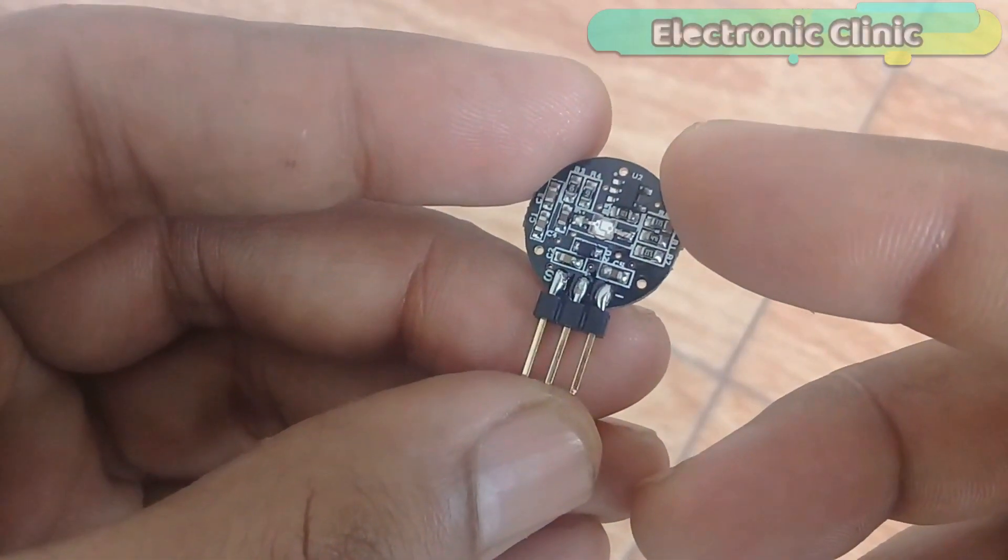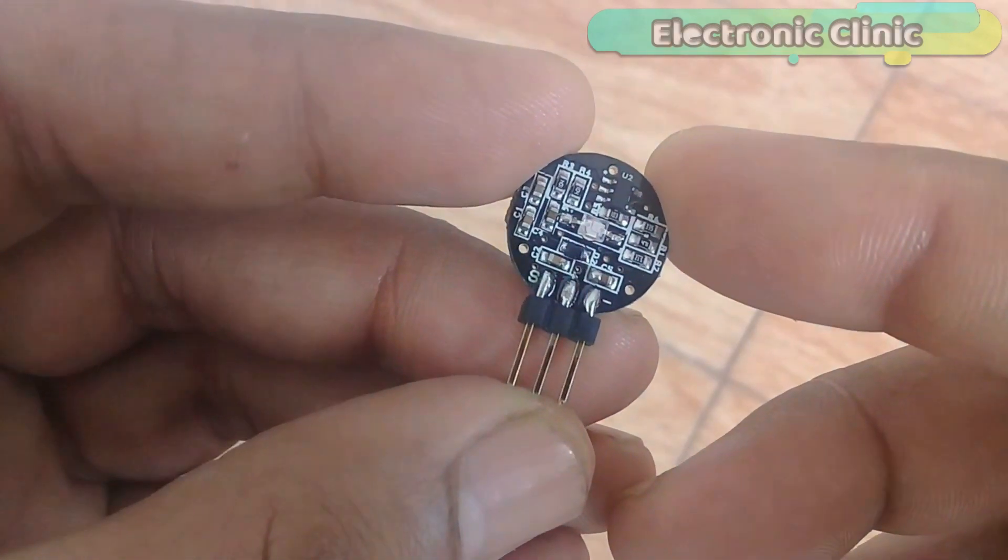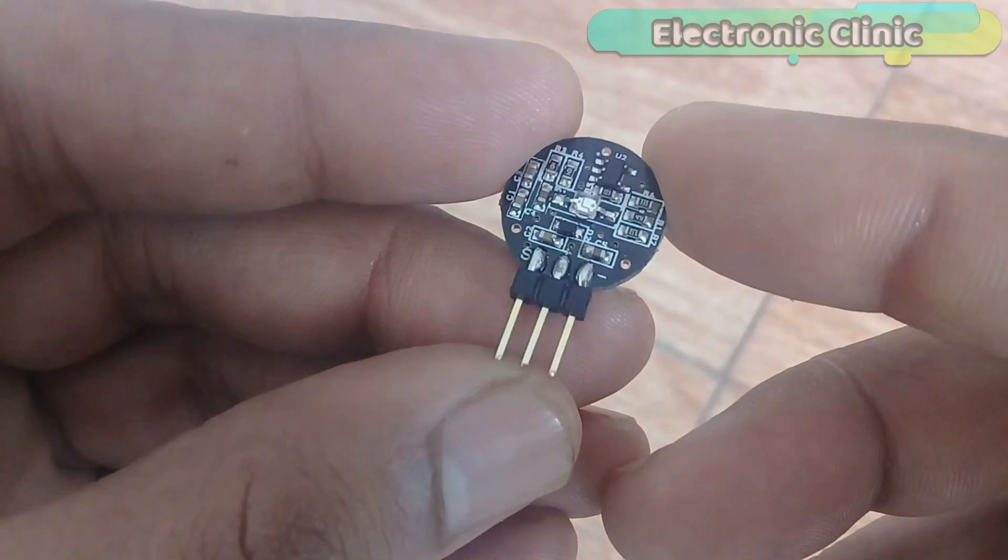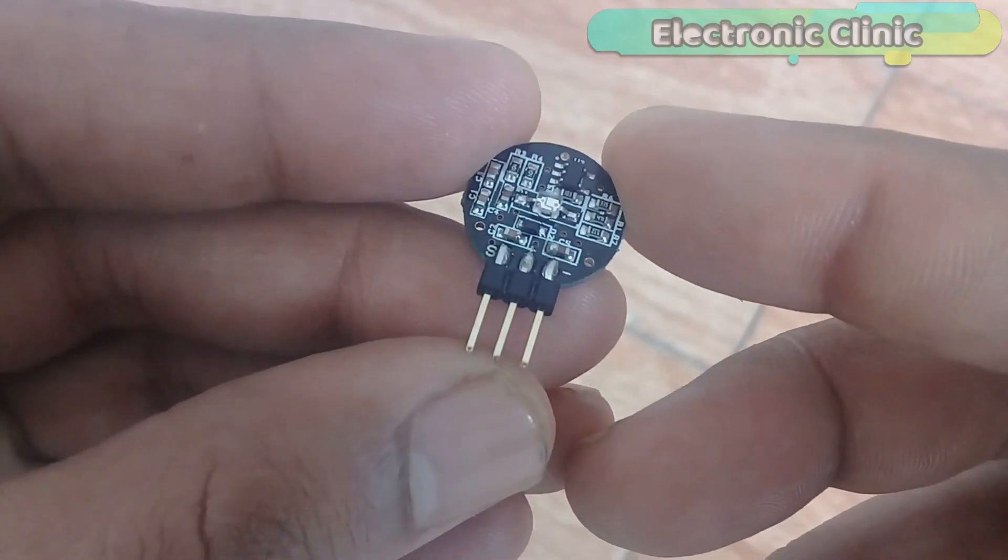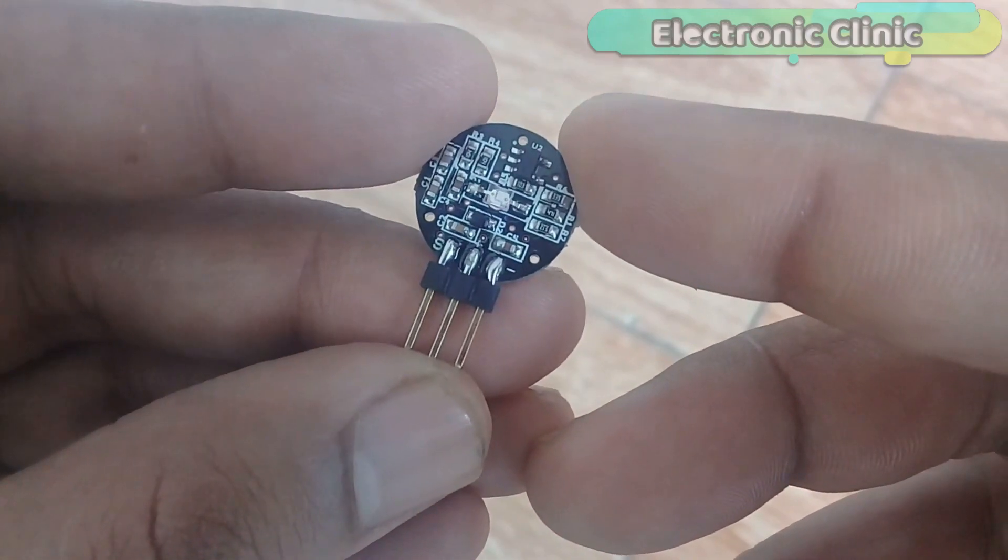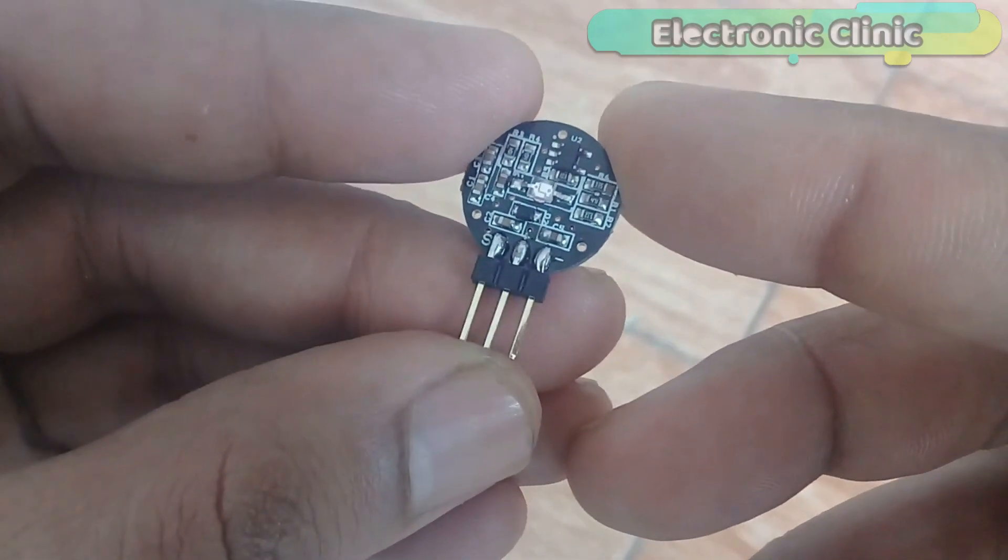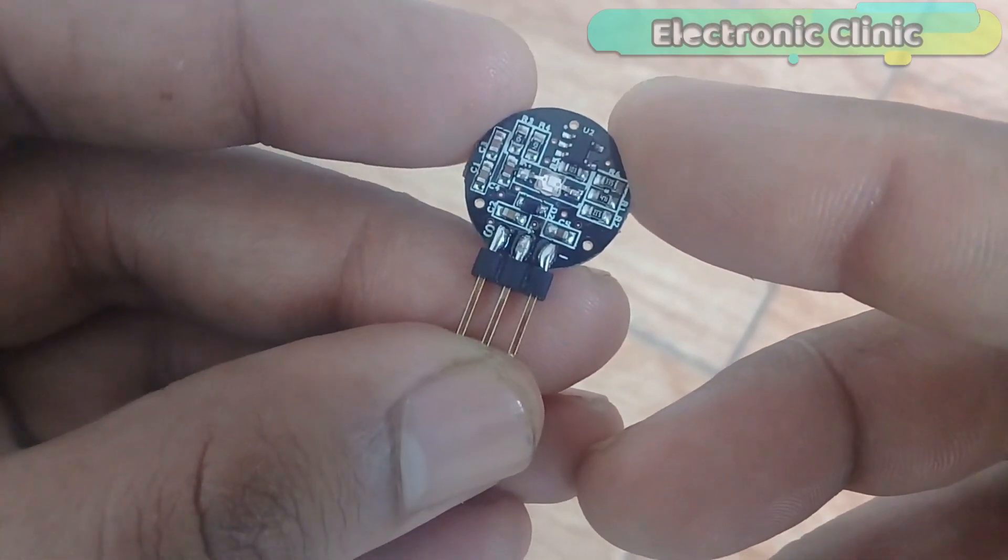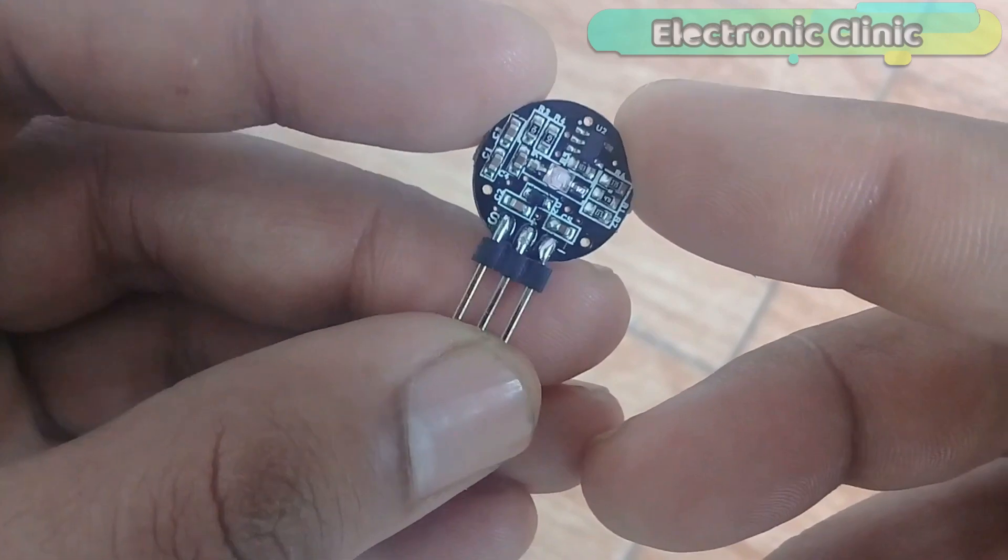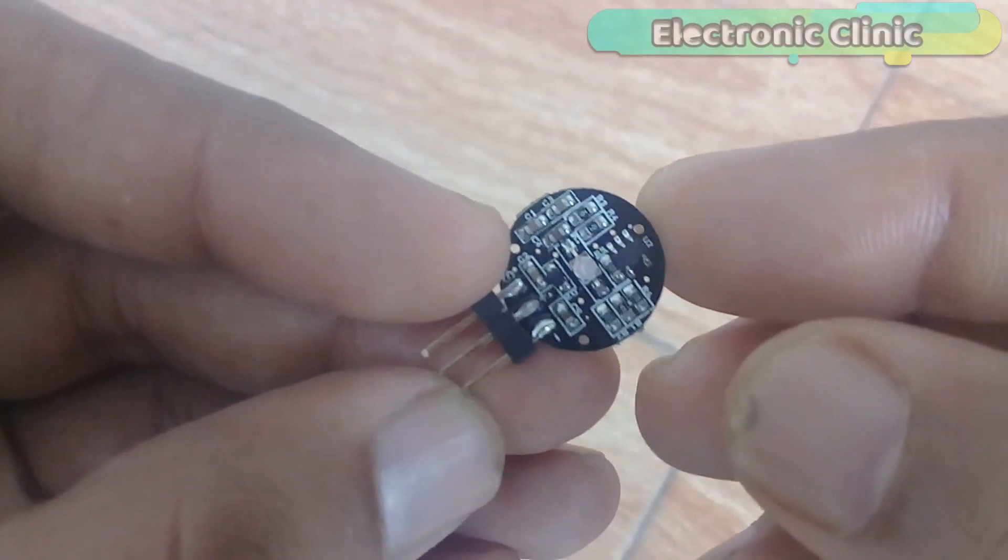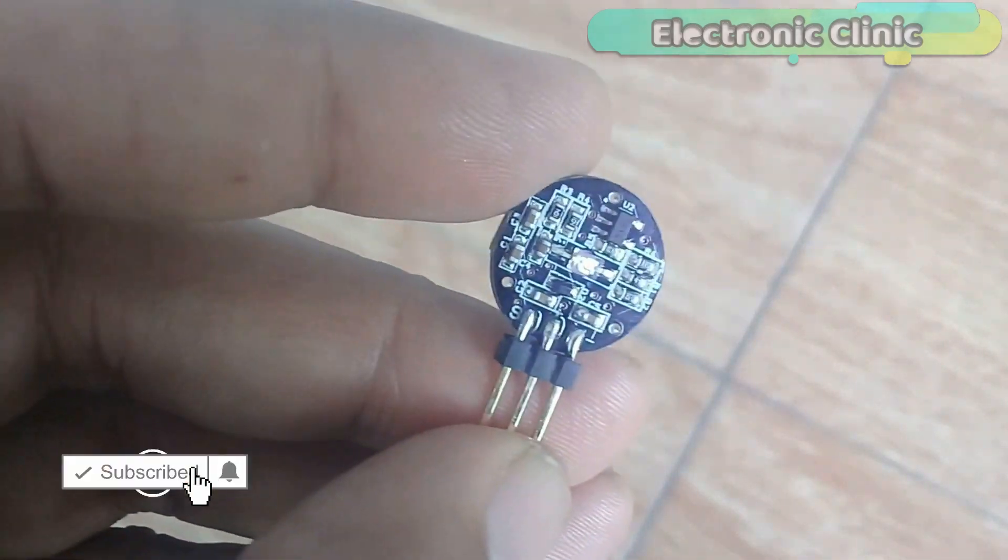As you can see, this pulse sensor has three male headers which are labeled with S, plus and minus. S is the signal pin and will be connected with the analog pin of the Arduino. The plus pin, which is the middle pin, is the VCC pin and this pin will be connected with the Arduino's 3.3 or 5V. While the minus pin is the ground pin and this pin will be connected with the Arduino's ground.